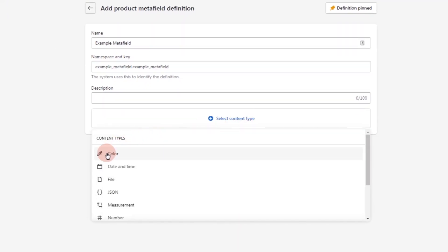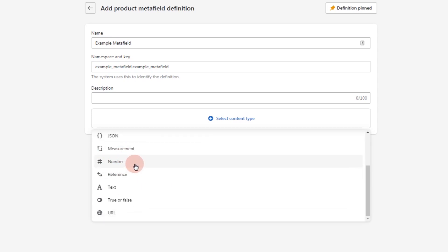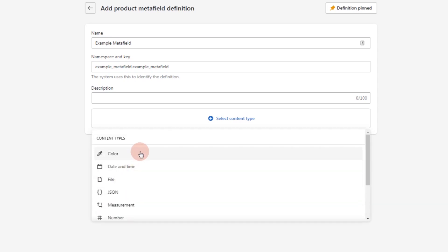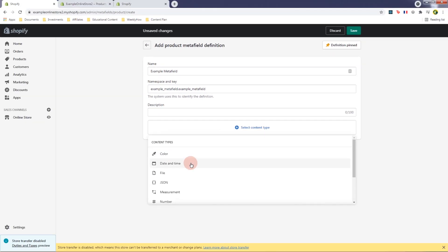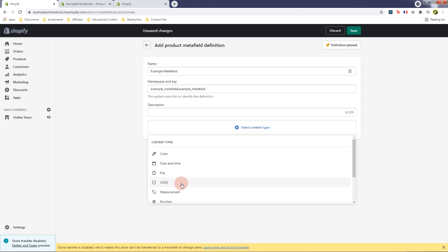For the content type, this is where you can set it to color, date and time, file, JSON, measurement, number, reference, and so on. This is really cool — if you want to give a product a color you can select the color content type. If you want to specify date and time when a product is available, you can create a date and time meta field. For file, you can upload images. For JSON it's going to be an object, and there's also measurement, number, reference, and text.